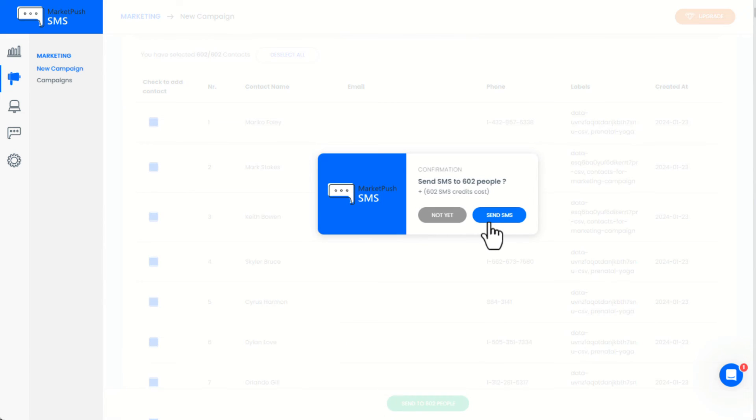After the campaign is created, a member of the team will need to moderate the campaign and send it out. However, the process doesn't take long.